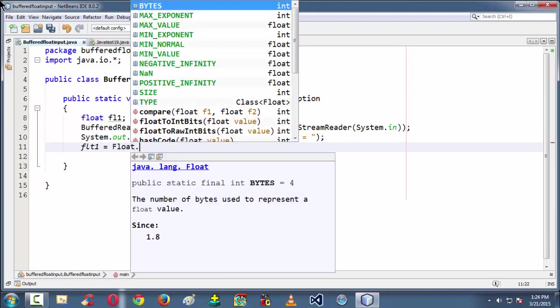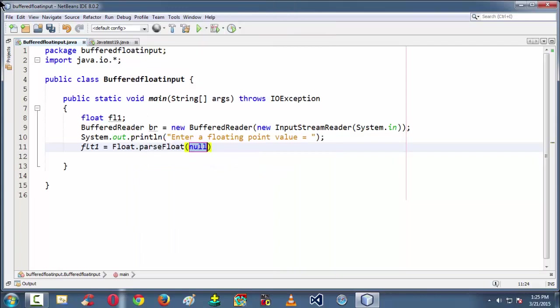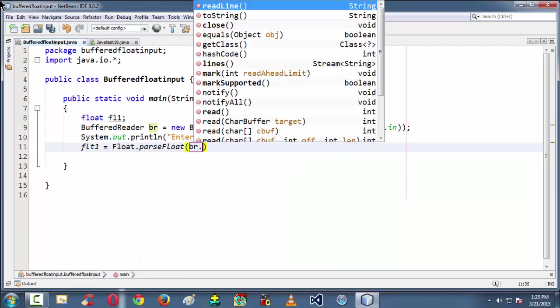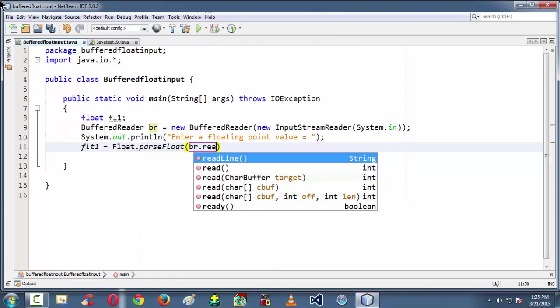So since the br.readLine method which we are going to use grabs the input in the form of a string, we need to convert that whatever the string we have got from the keyboard. When you are giving the input the streams by default take in the type of a string here. So we need to convert that string input into a floating point variable. For that reason we are using this parseFloat method which consists of argument our readLine method here.